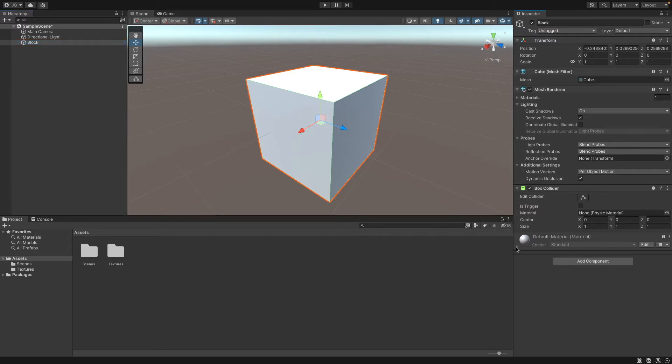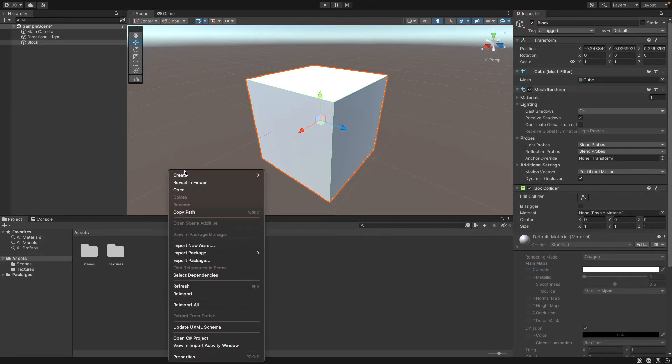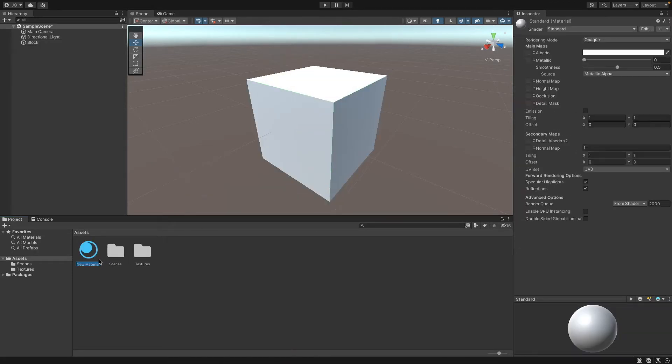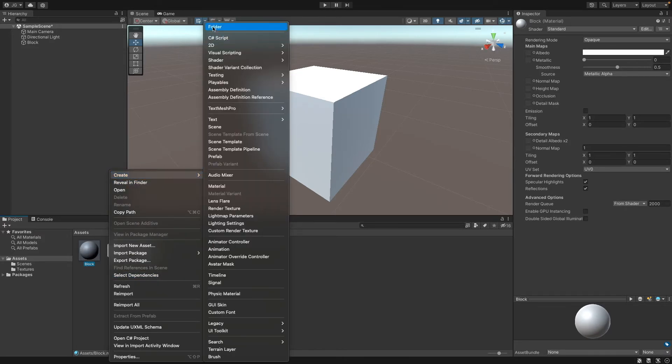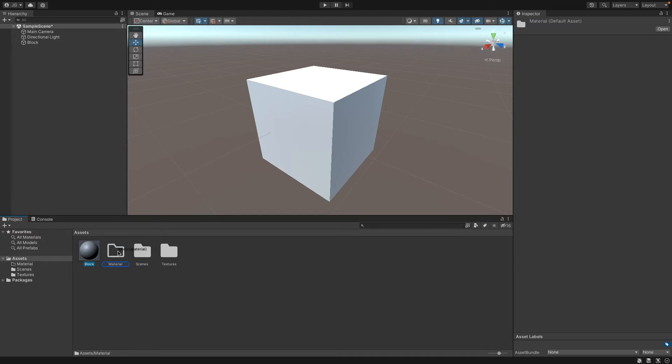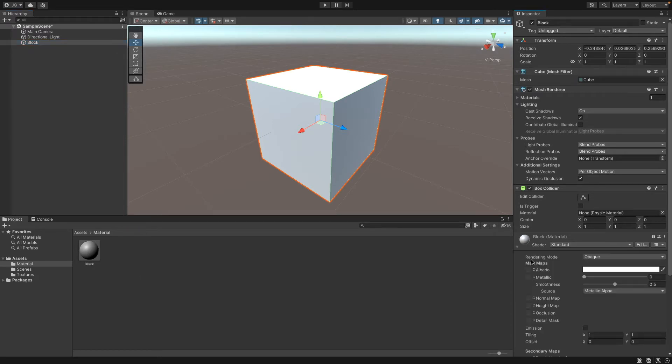As you see, it has a default material. You can open that up, but you don't have access to any of these settings. So what you can do is make a new folder and call the folder textures. Let's add a material, name it block, and add a folder for that. Drag in our block material, and then drag the block material on the block. Now we have a block material and we get access to this as it's our own material.